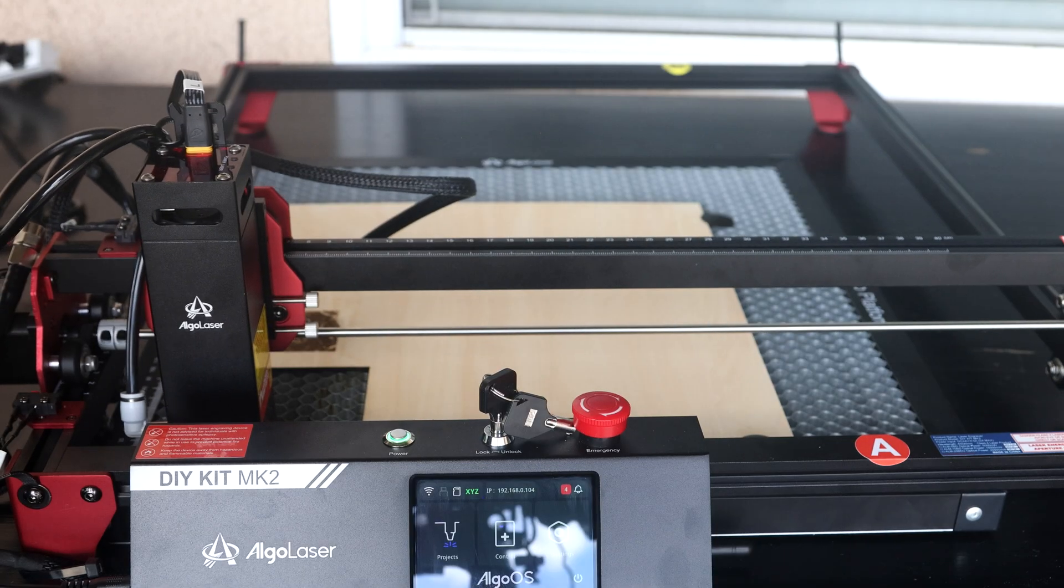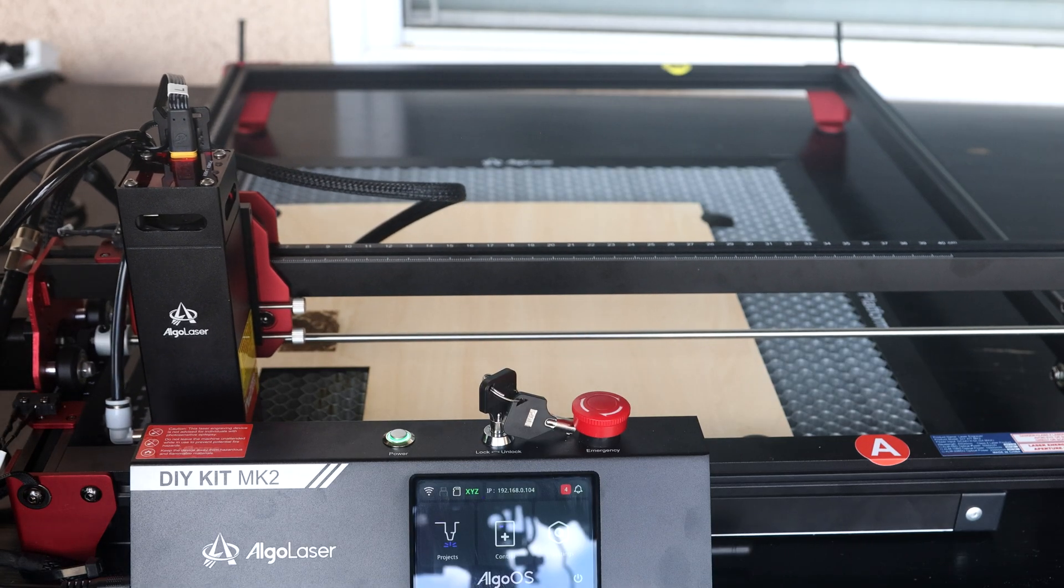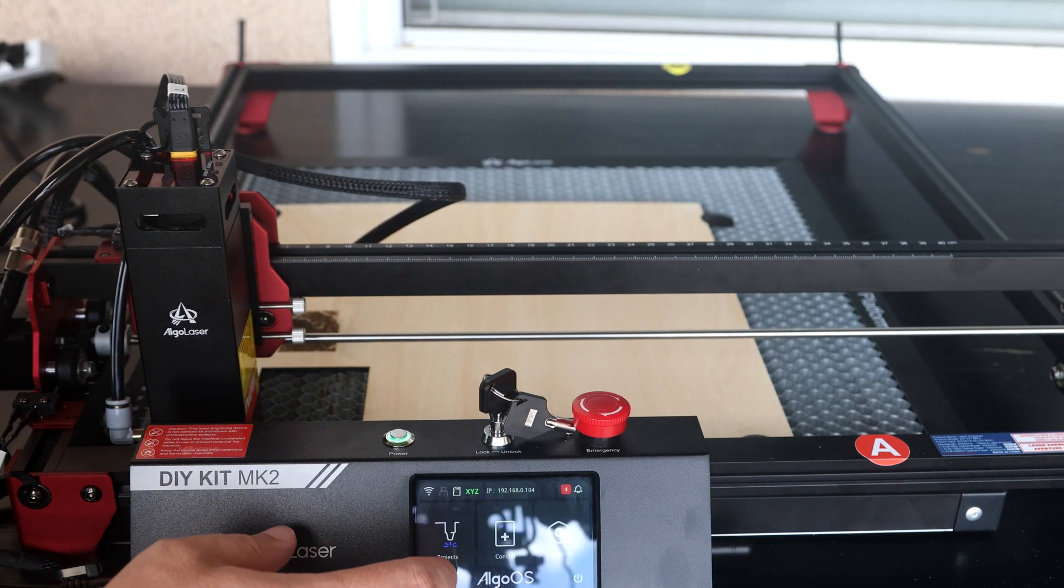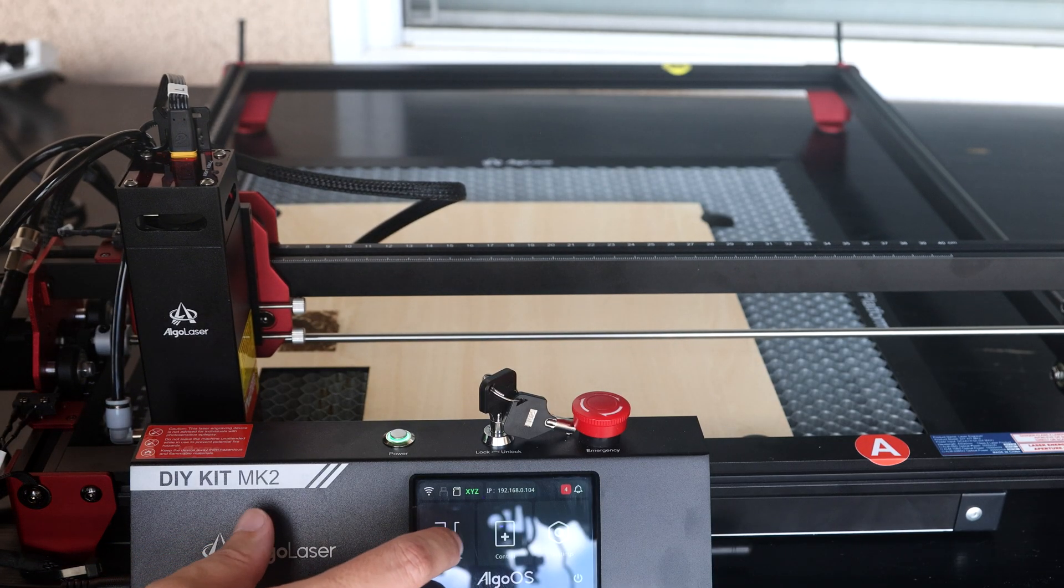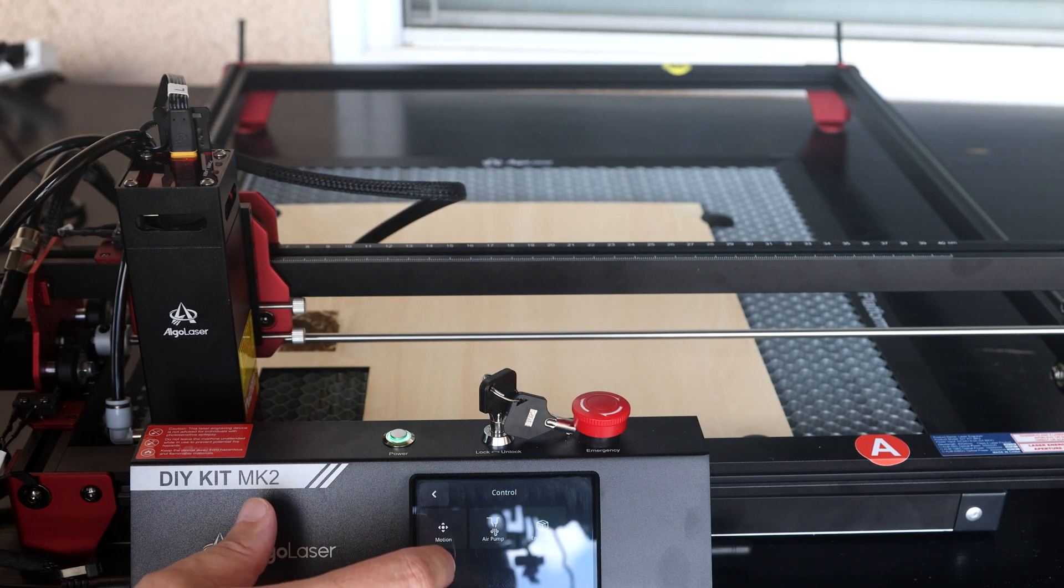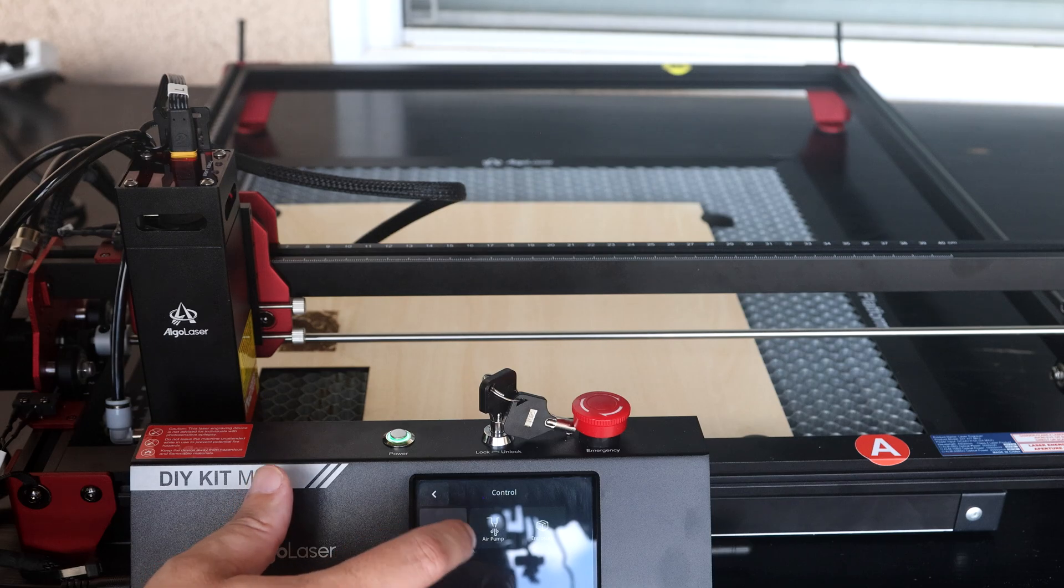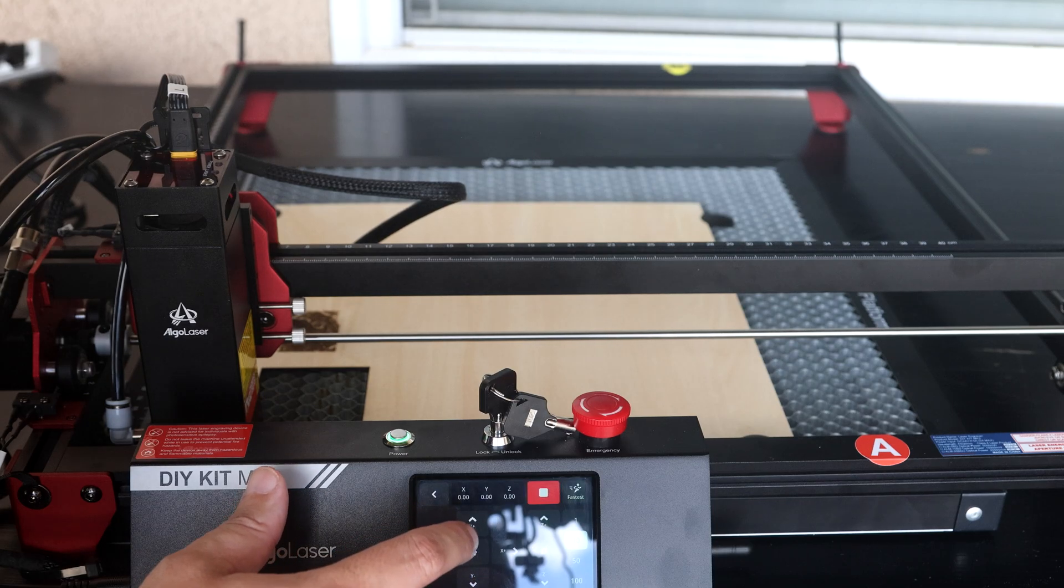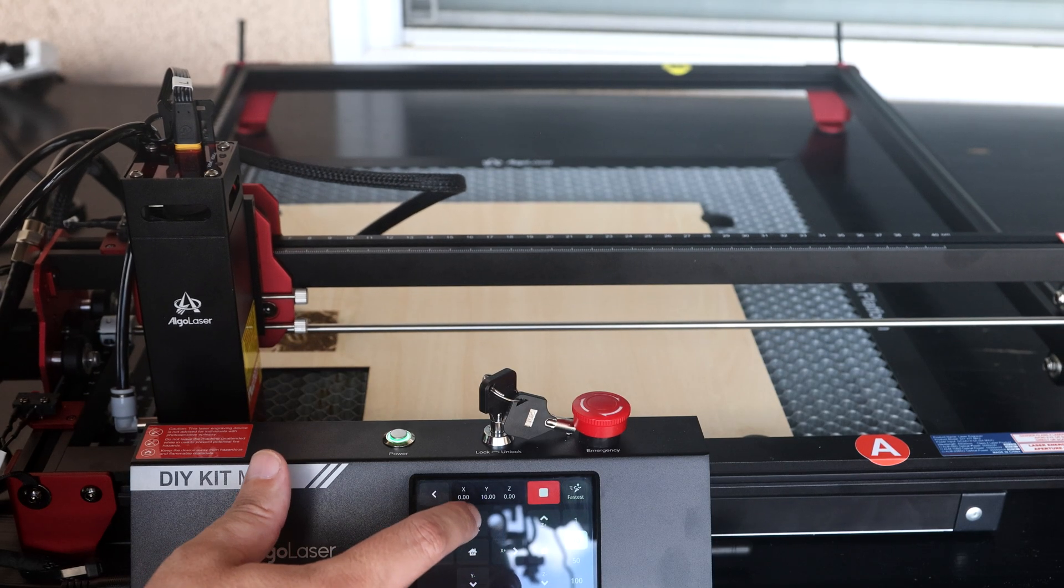Once it's finished, I can use the touch screen to move the laser around so that I can see what's been engraved.